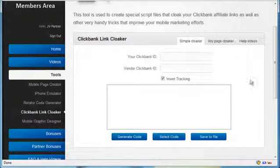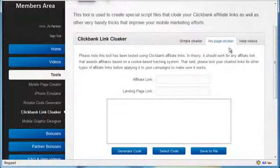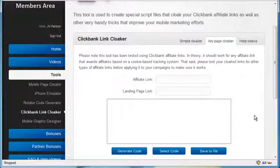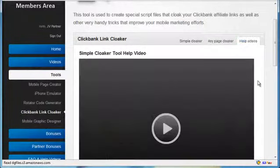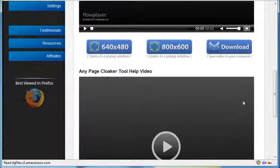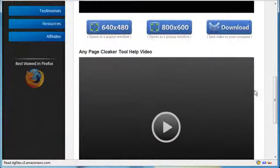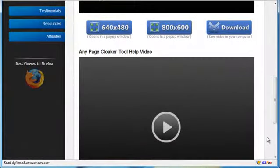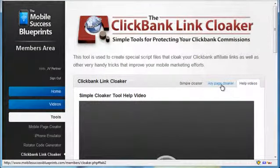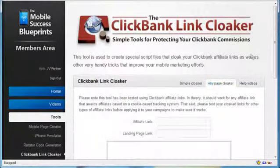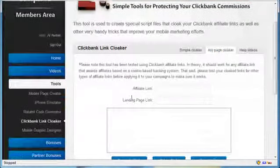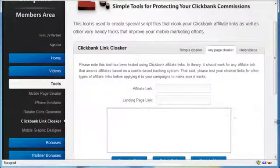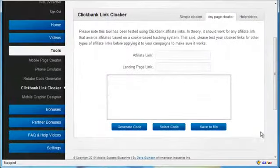In addition, I've created another one called Any Page Cloaker. And this is very, I would say unique. It can be used in several different ways. In fact, I've even included a help video here where I take you through four different ways that I use this type of cloaker for my marketing. It's beyond mobile marketing. It's into stuff that I do with ClickBank affiliate marketing. I've made well over $10,000 on a single campaign by using a cloaker tool just like this to protect my commissions.